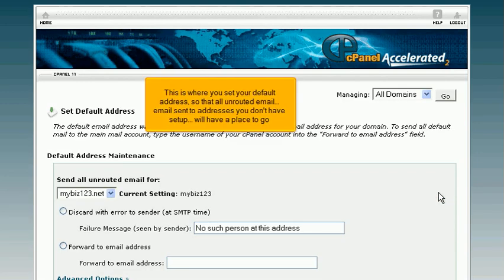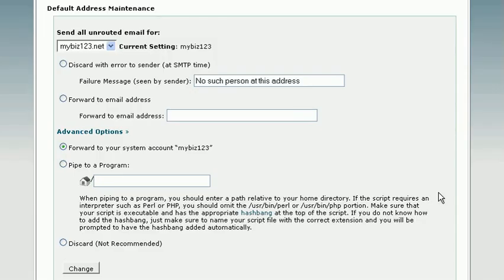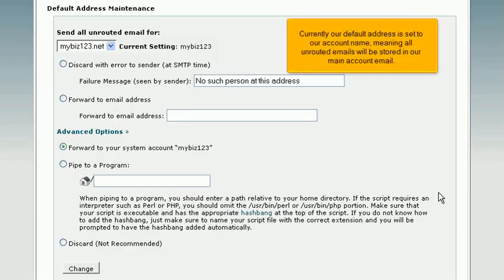This is where you set your default address so that all unrouted email, email sent to addresses you don't have set up, will have a place to go. Currently our default address is set to our account name, meaning all unrouted emails will be stored in our main account email.